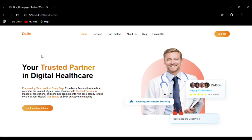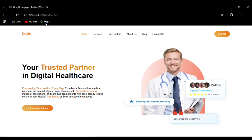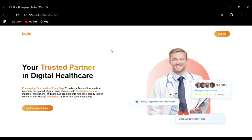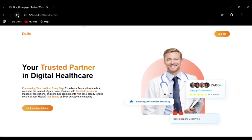Hello everyone, welcome to my channel. Today we are going to create this digital doctor website using HTML, CSS, JavaScript, and the GSAP JavaScript library. You can see the smooth animation is done using the GSAP JavaScript library. The website features a navbar with About, Blog, and Contact links, a hover effect on the Join Us button, and the tagline 'Your Most Trusted Partner in Digital Healthcare' with a Book an Appointment button. The source code is available in the description. If you like the content, please do like, share, and subscribe. Thank you.